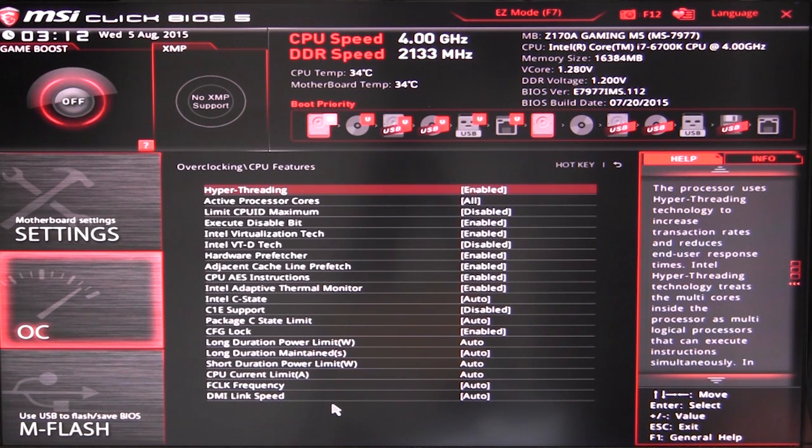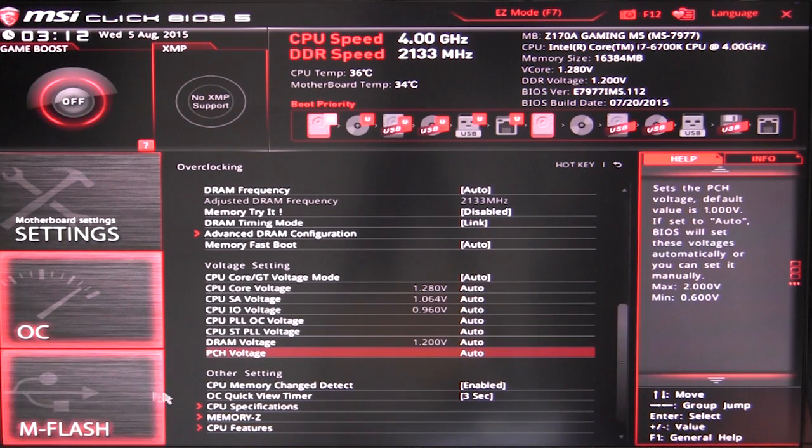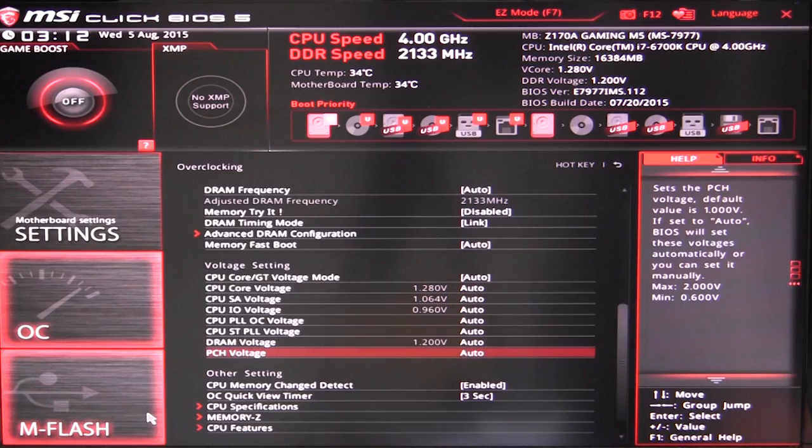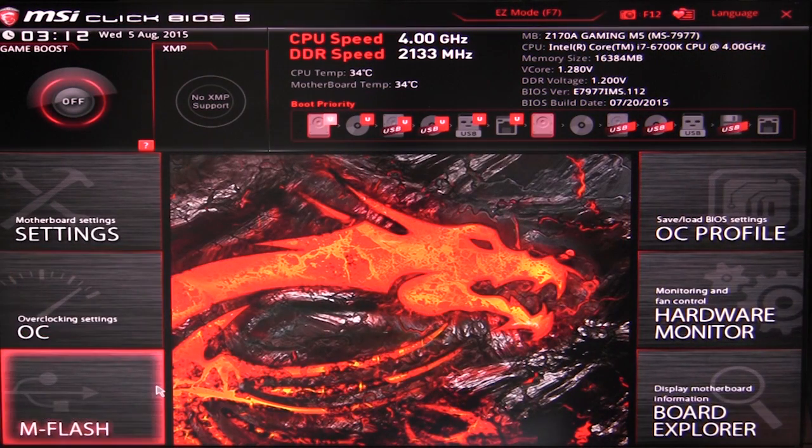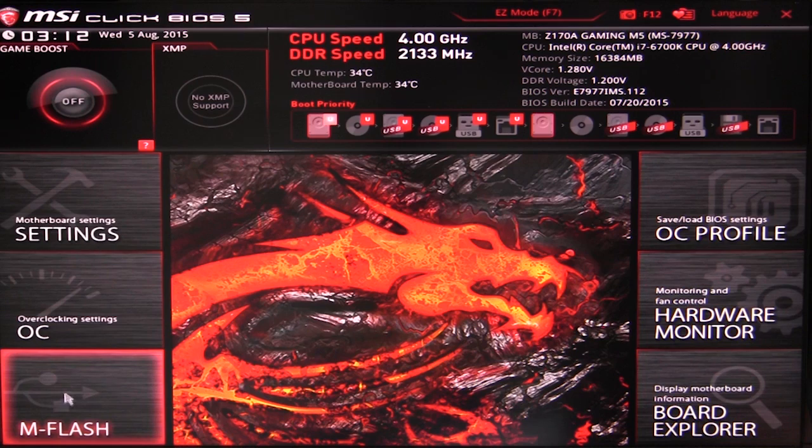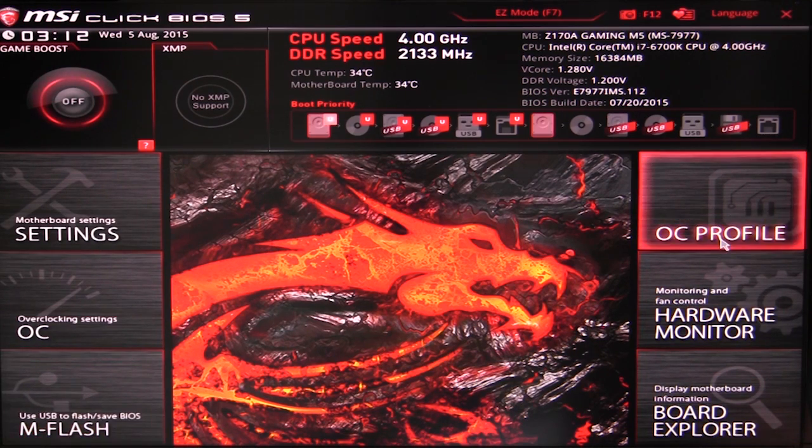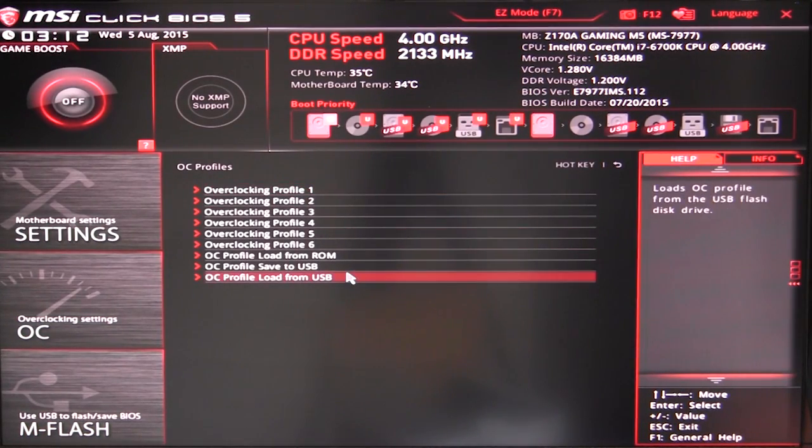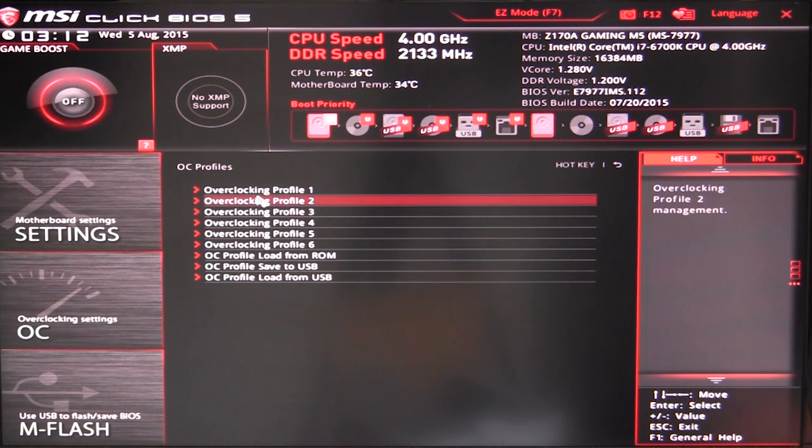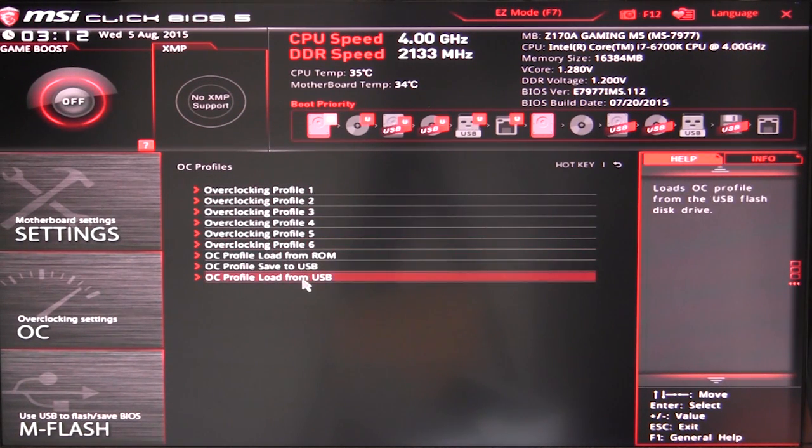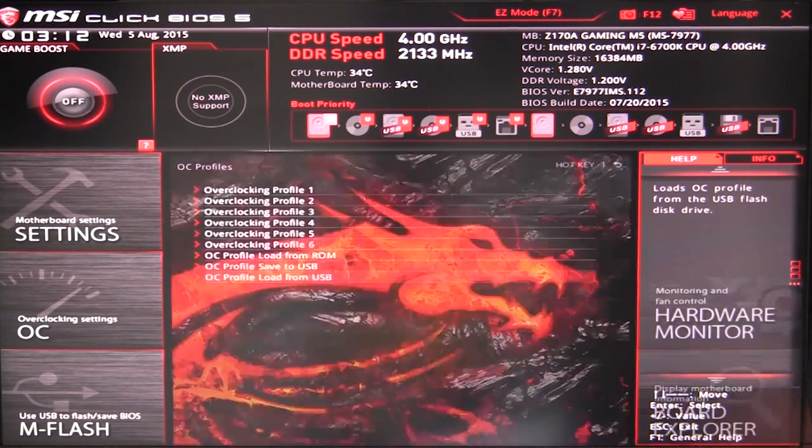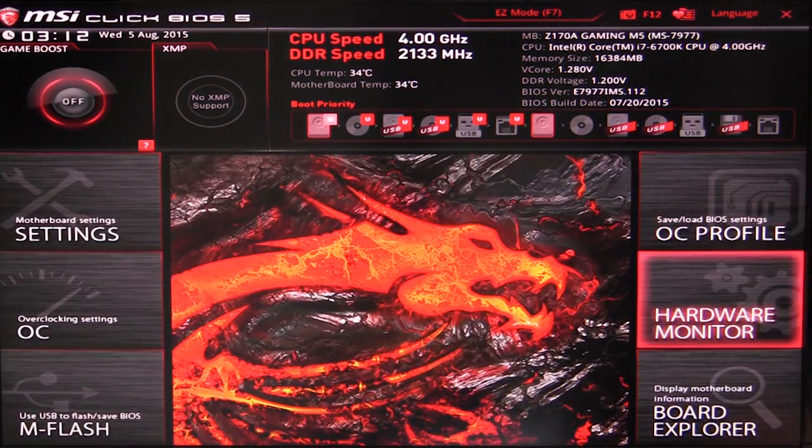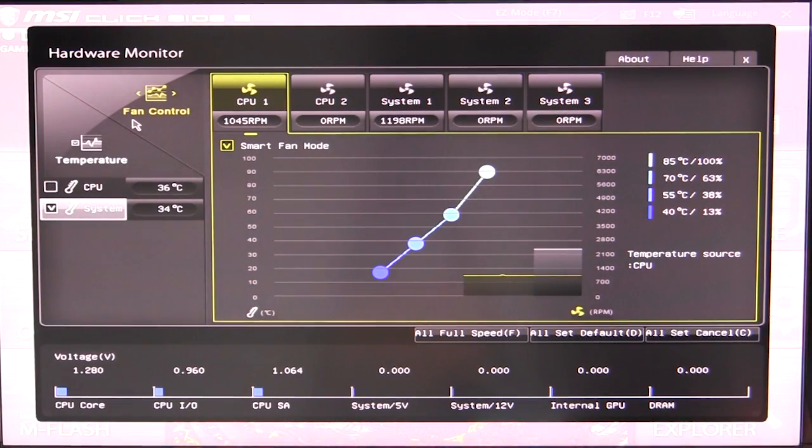And M flash of course allows you to go ahead and flash your BIOS. So you know again, just load a BIOS on the USB flash drive and you go to M flash and you can easily flash. OC profile of course just allows you to load different overclocking profiles or save them. So you have six here that you can save, you can load a profile from USB and you can also save a profile to USB as well.